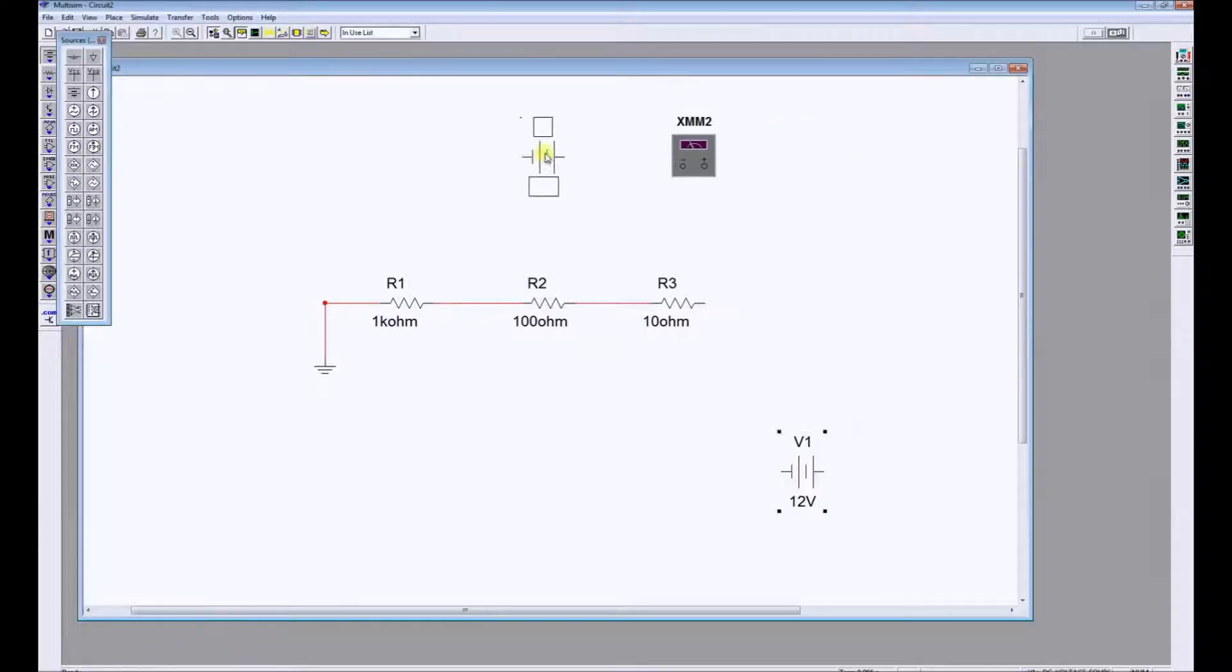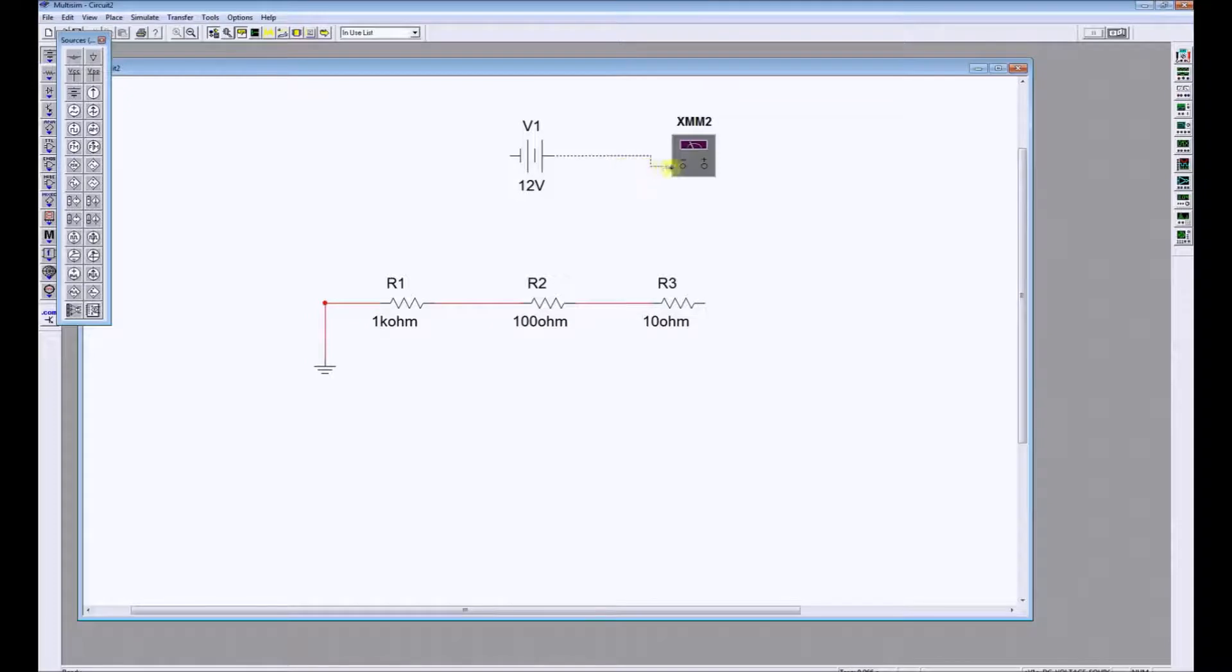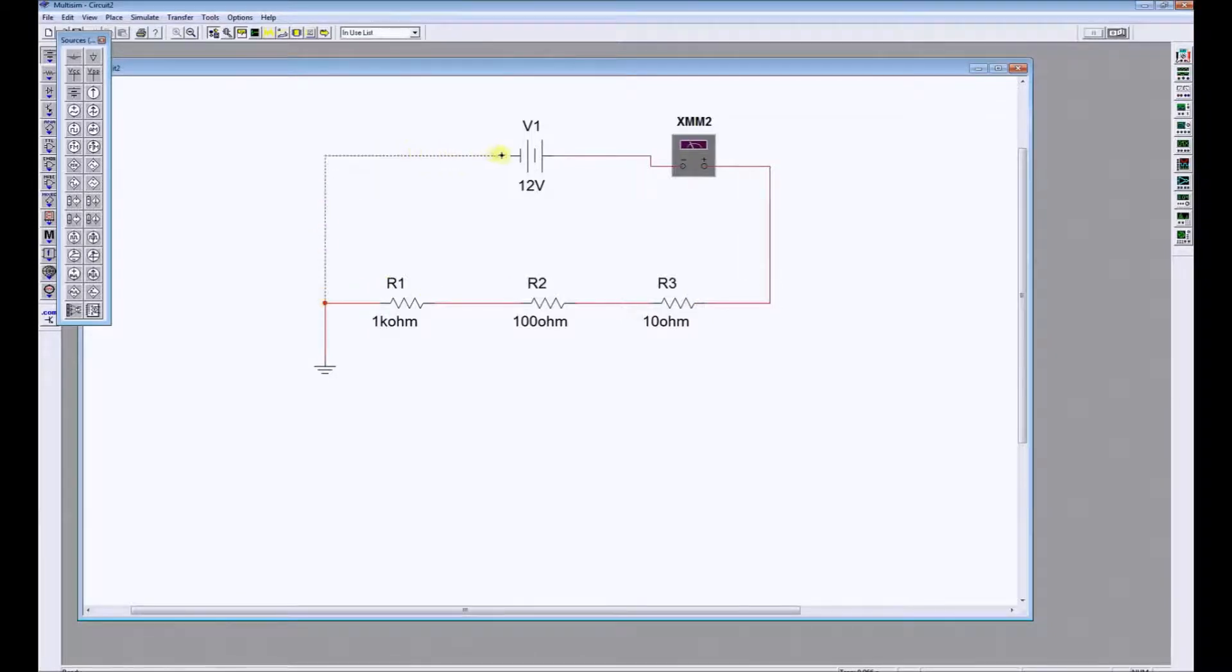We're going to take our power supply back into the circuit now, and we're going to connect the meter in series with the circuit. To measure current we always connect in series.